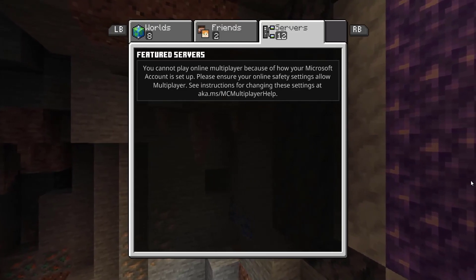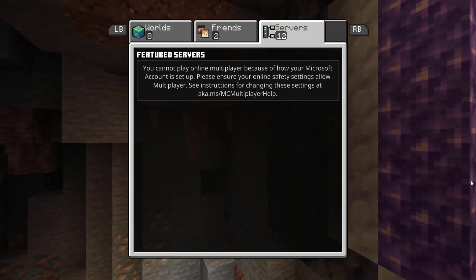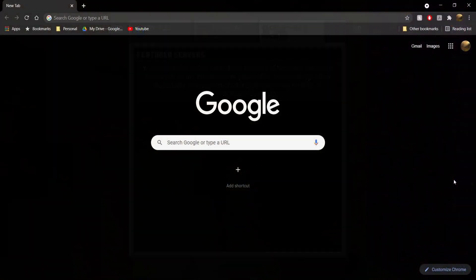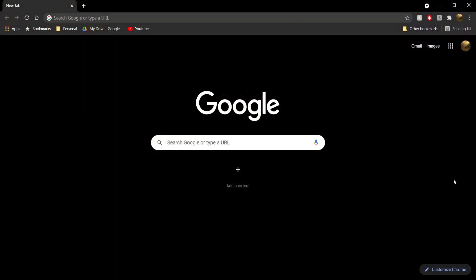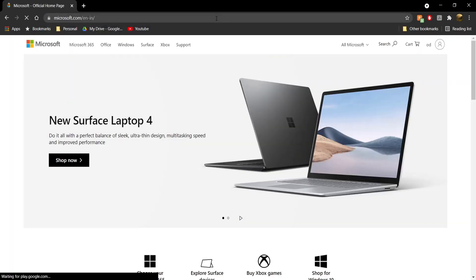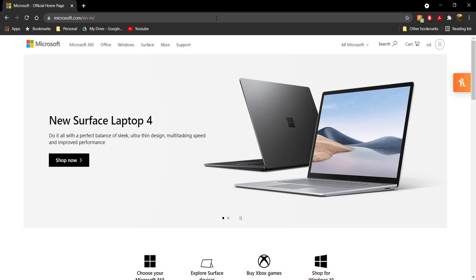Now it's really simple. So firstly what you want to do is head to your PC, and once you're on your PC basically what you need to do is head to your favorite web browser, whatever it may be, and then go ahead and search for Microsoft.com. In case you're unable to find it, the link is in the description down below.